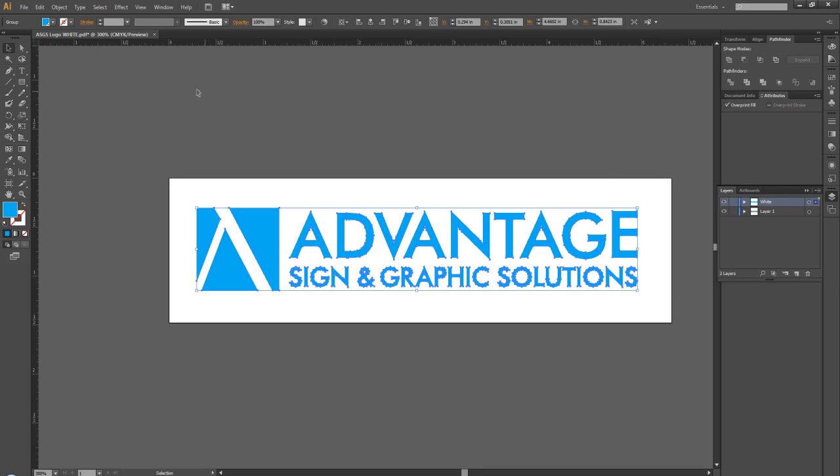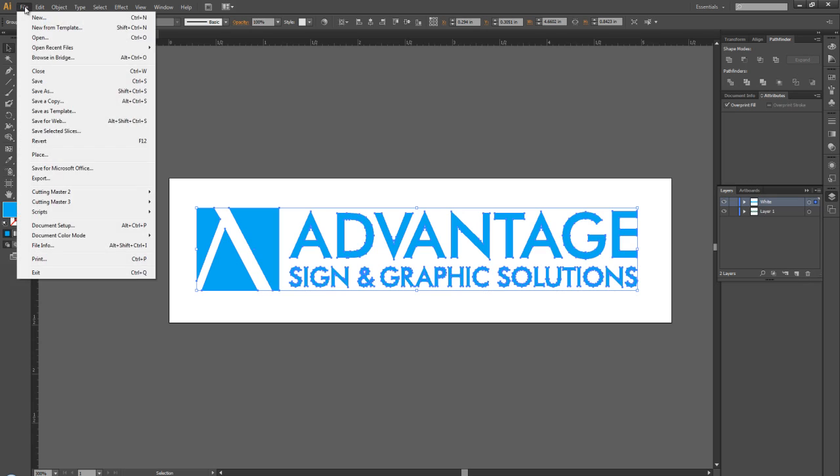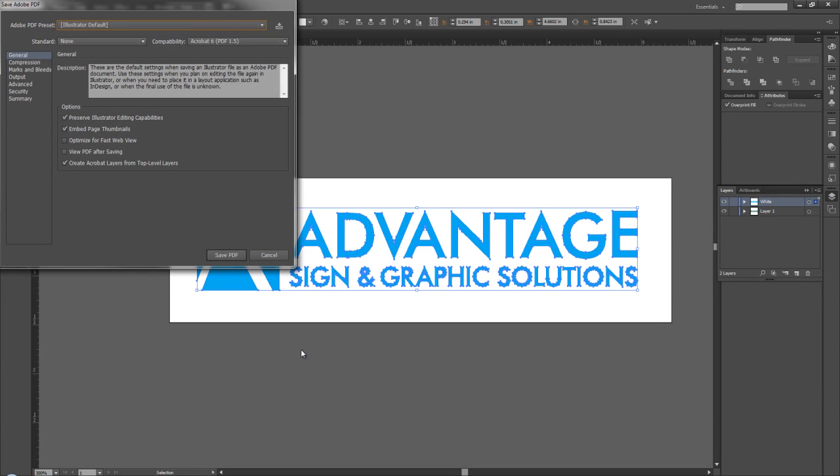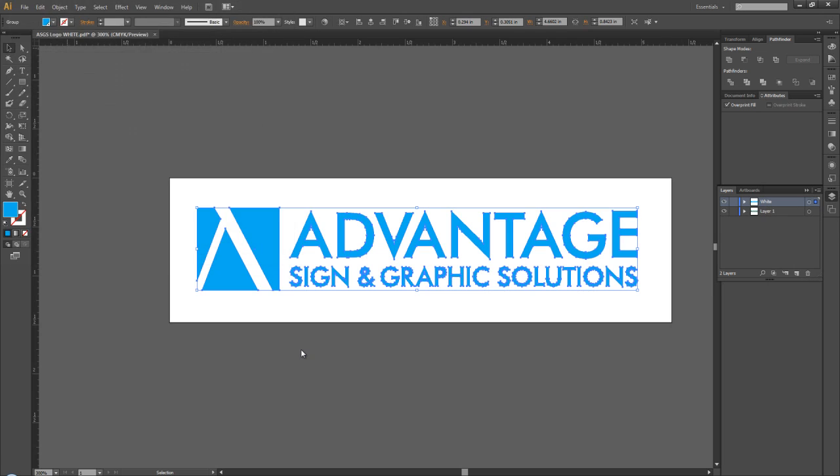Now once we're done here, we're going to save this as a PDF. We can save this and open it up in our software.